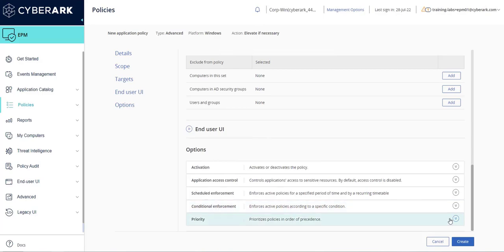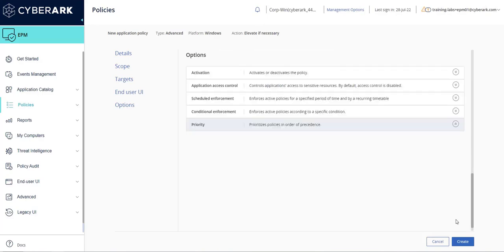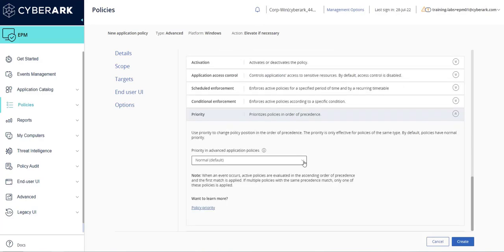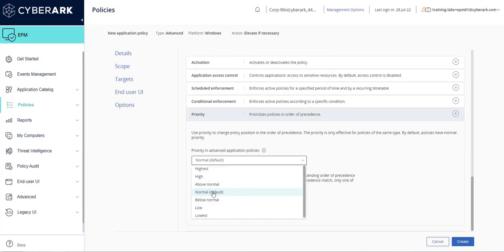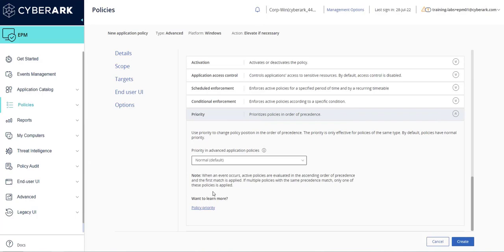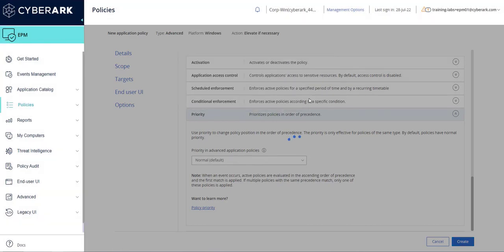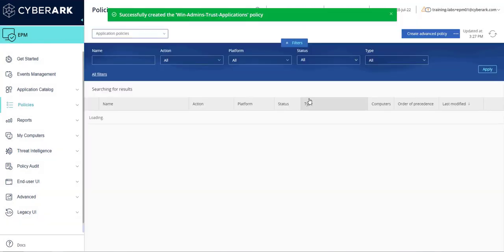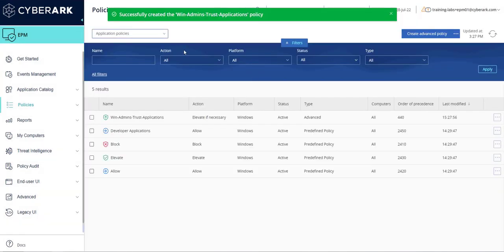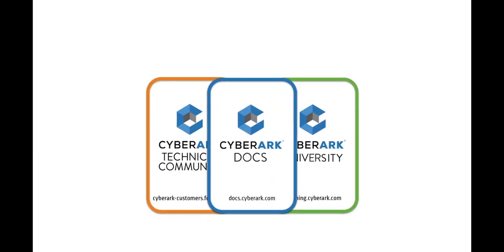To adjust the policy priority, expand that section and select the priority from the drop-down menu. Once finished, click create. Click yes to accept the create policy notification. Congratulations, you have successfully created an advanced policy. For more information, refer to our online resources.